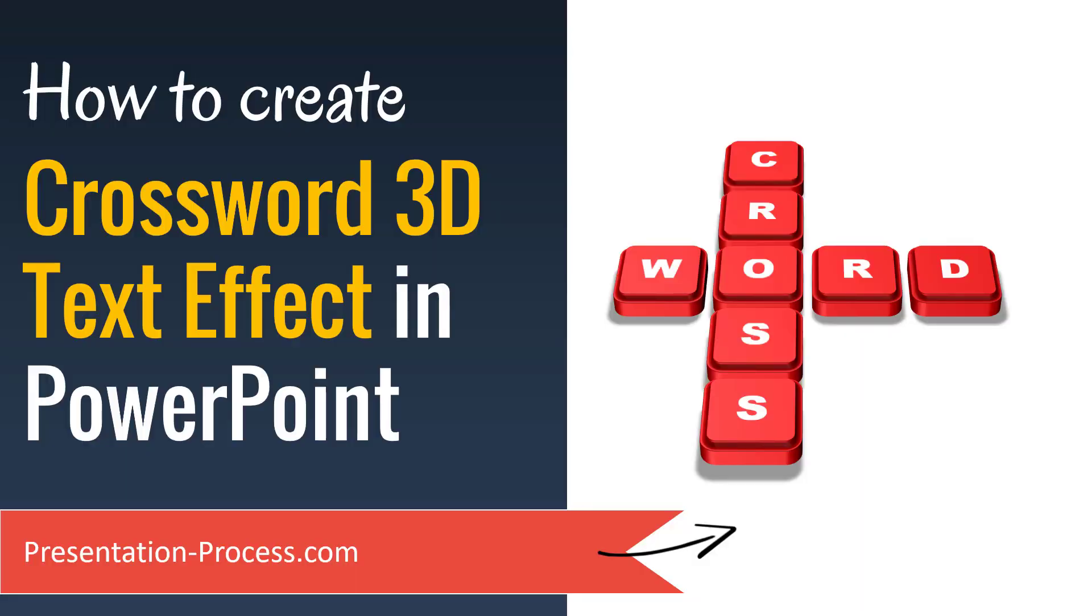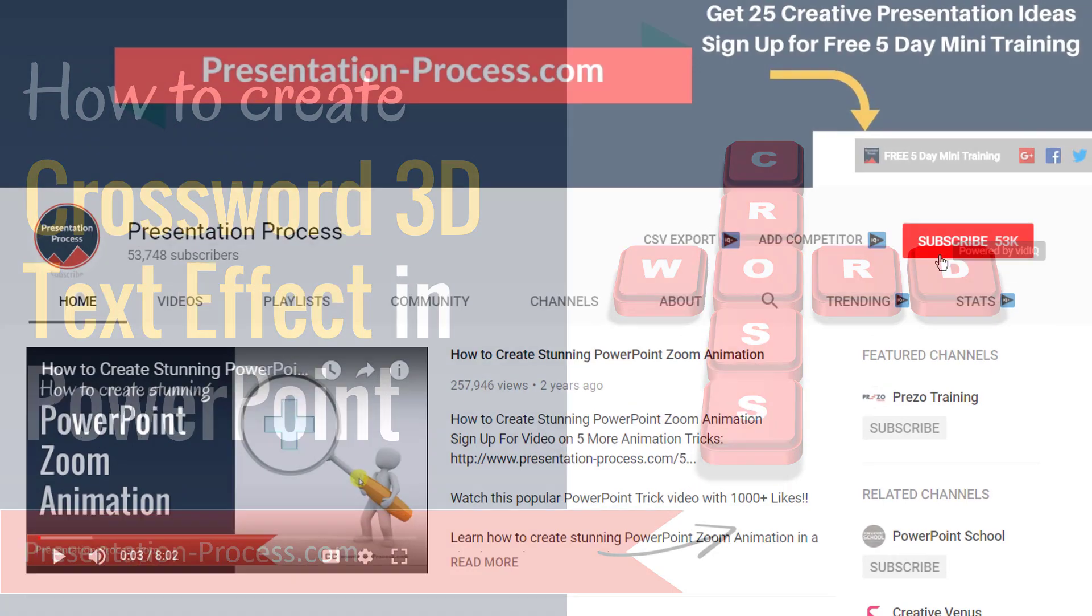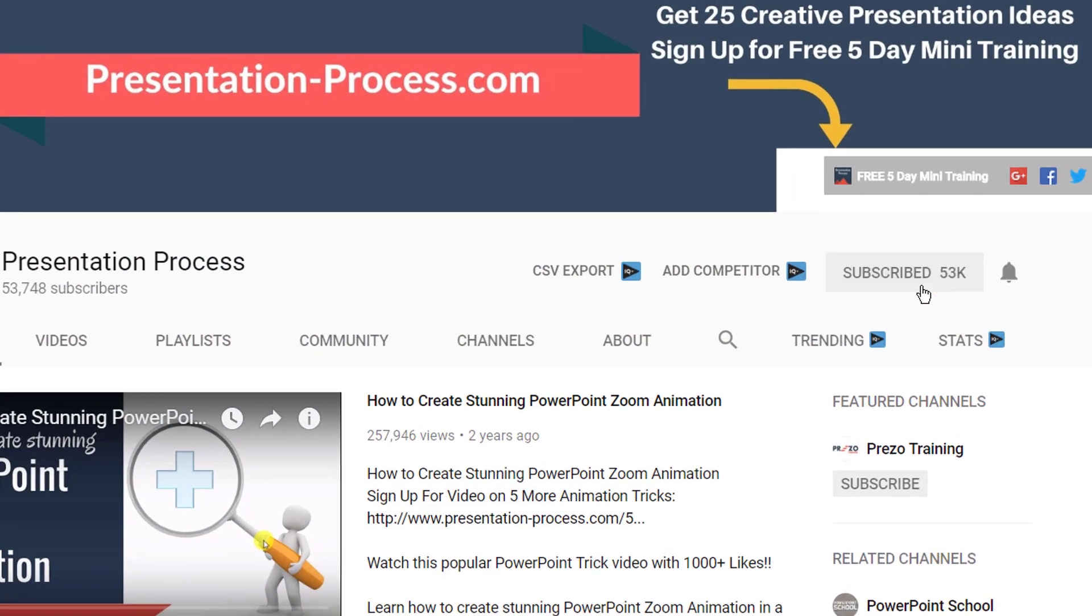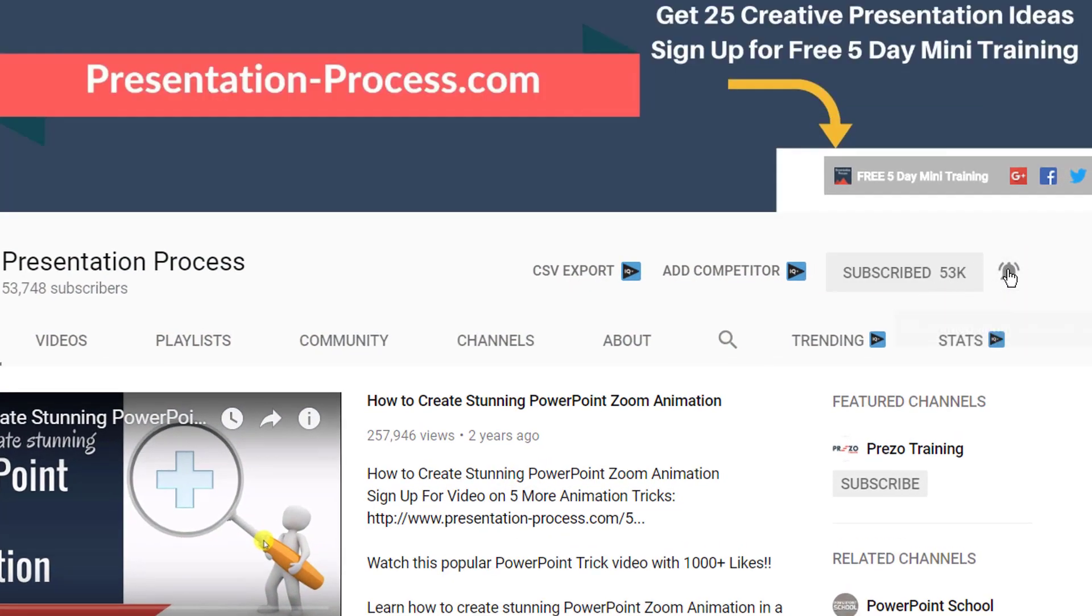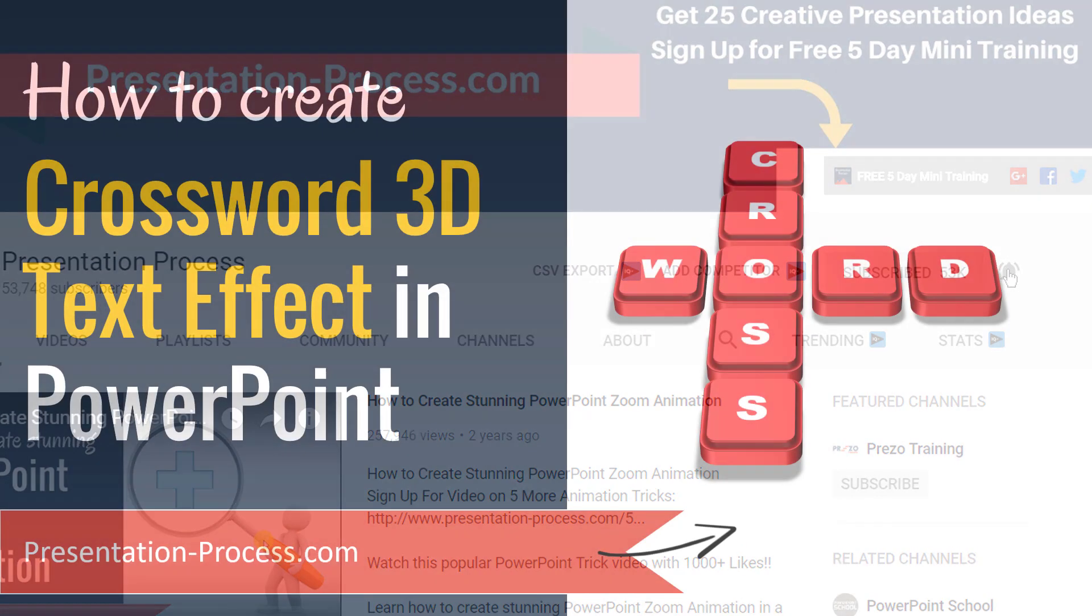Hi, I'm Ramgopal from PresentationProcess.com. If you have not already subscribed to this channel, please consider subscribing right away.